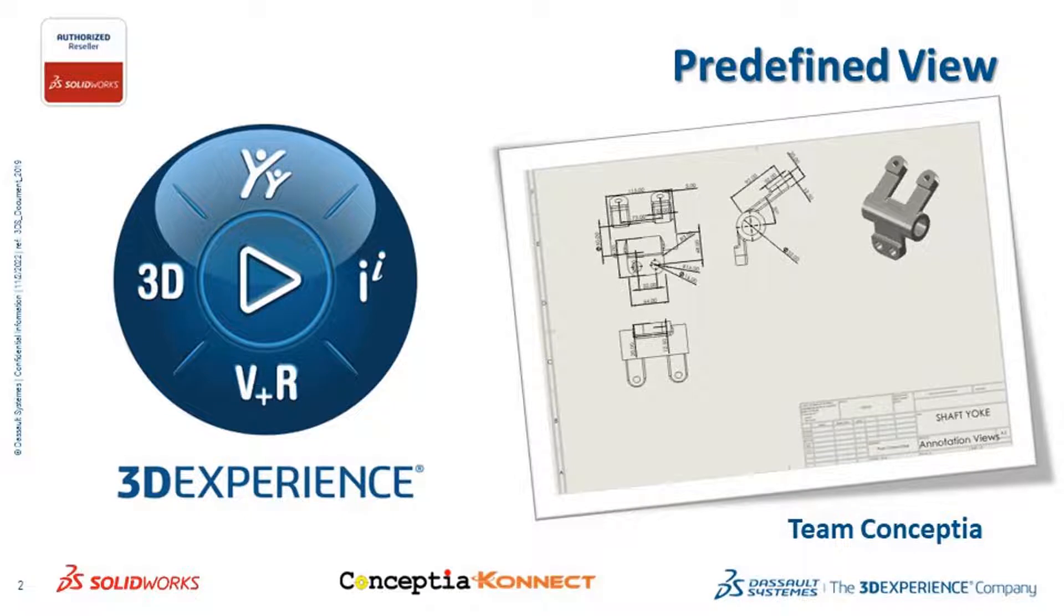Using this predefined view, a user can easily bring all the orthographic views to the drafting workbench with or without dimensions.